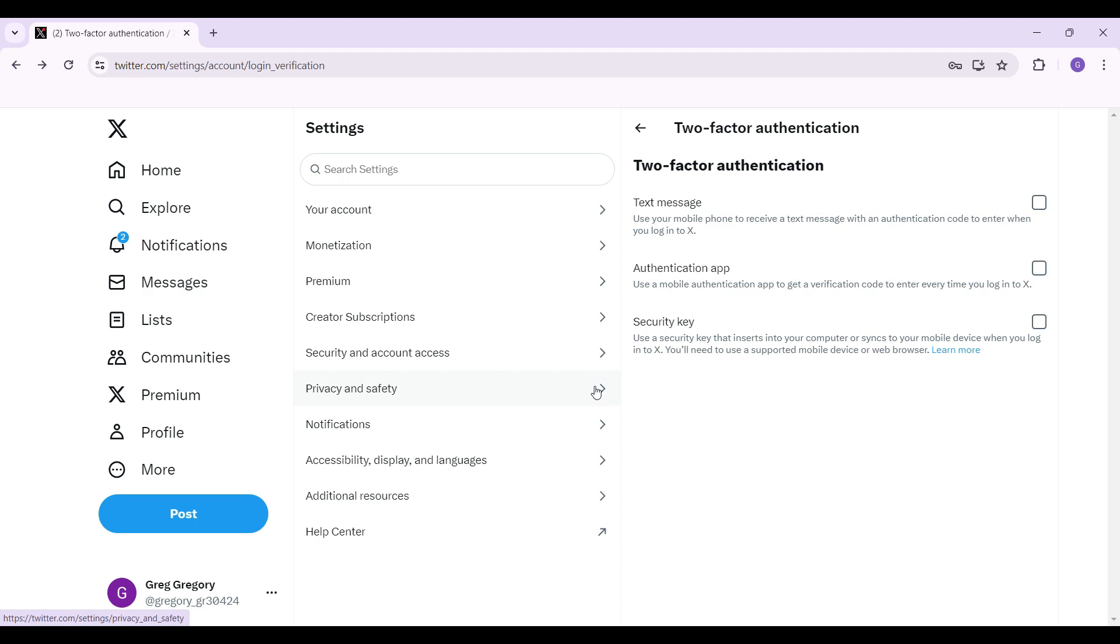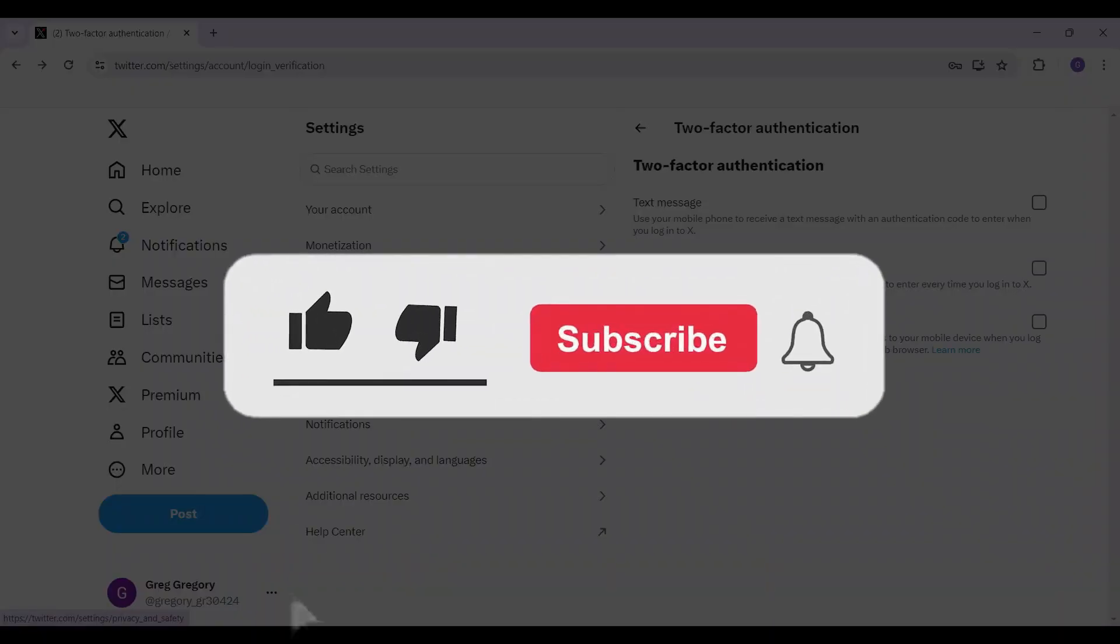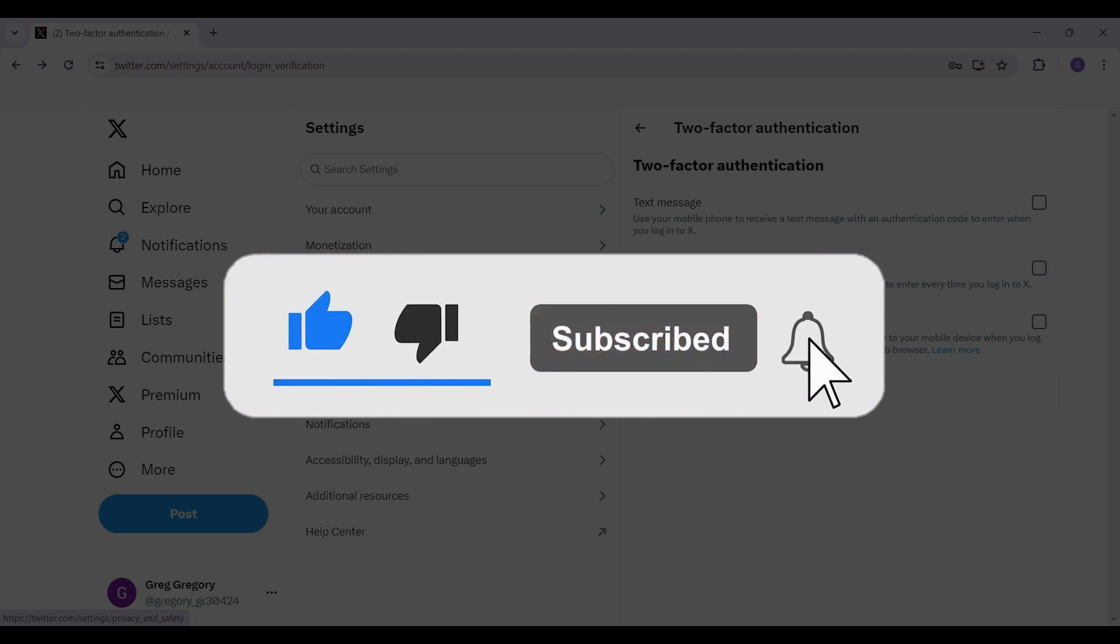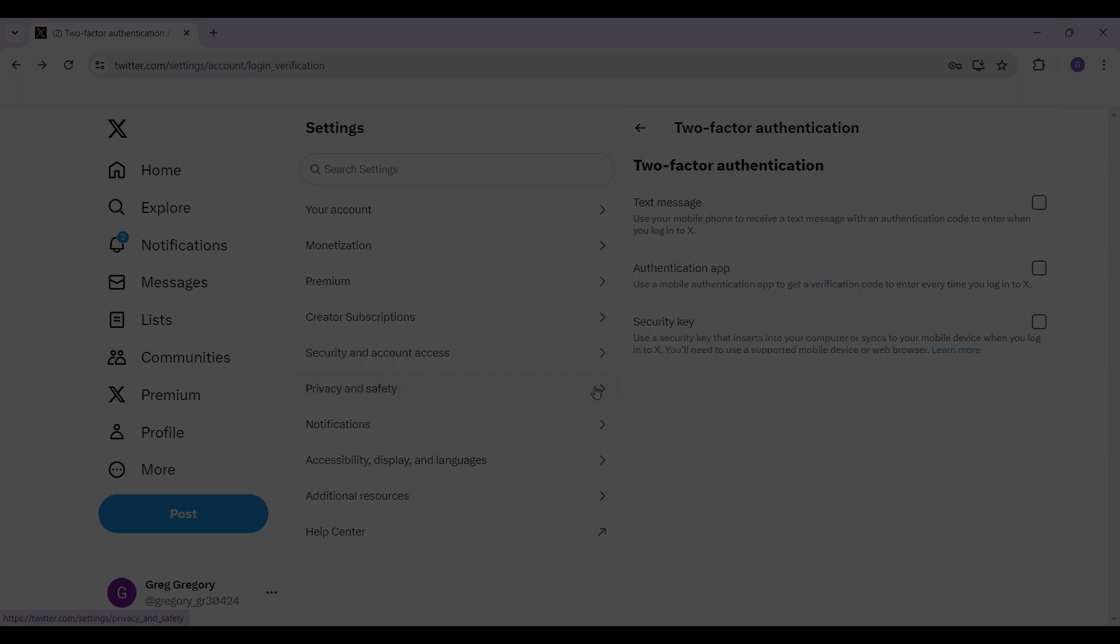And guys, there you go. That's how you disable two-factor authentication using the authenticator app in Twitter. Hope you guys found this video informative and for more content like this, do remember to hit like, share and subscribe. Thank you.